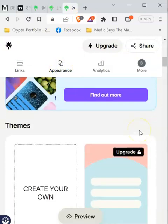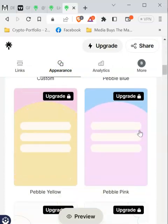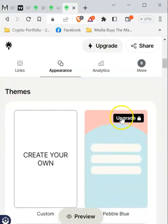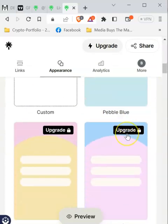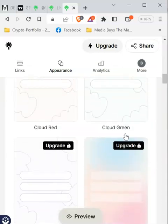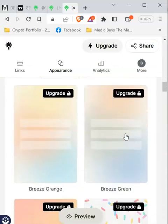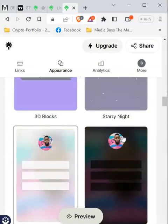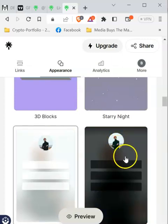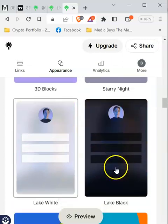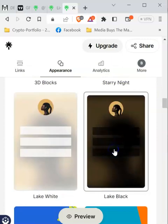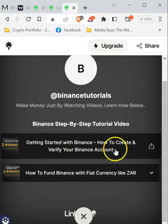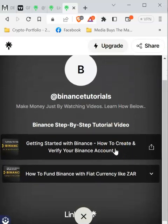If you scroll down to 'Themes,' you can choose your favorite theme from the free options. You'll notice some themes require you to upgrade, but many are free — including the default. You can come down and click on the one you want to use, and then preview your page to see what it looks like after selecting that theme.